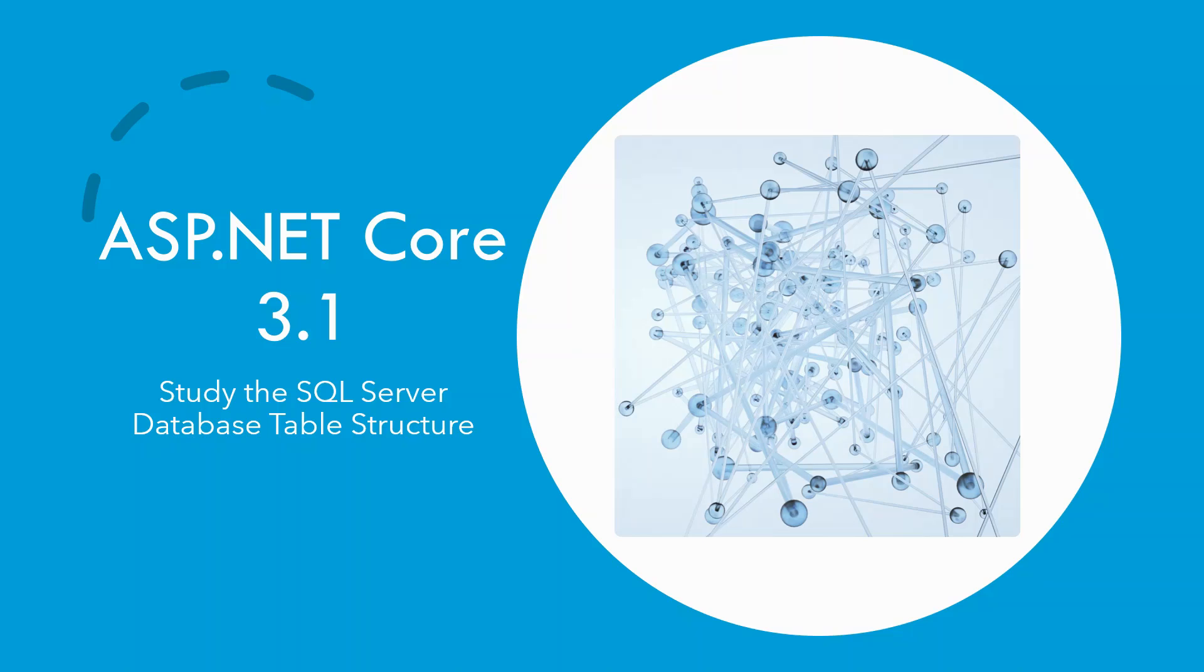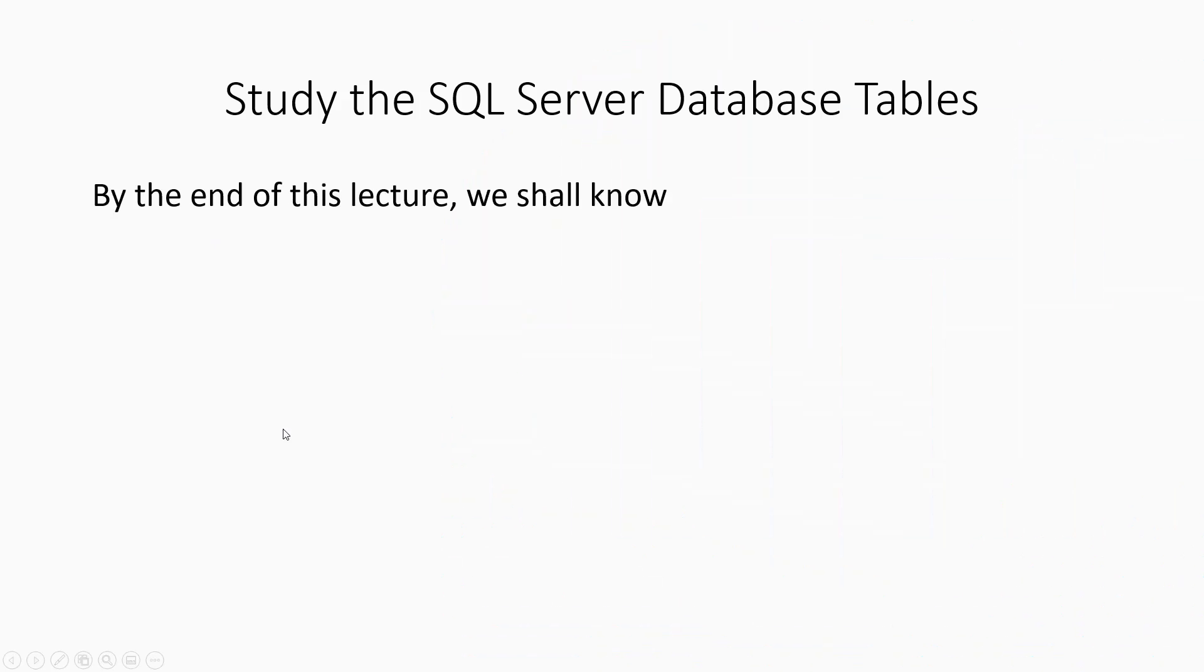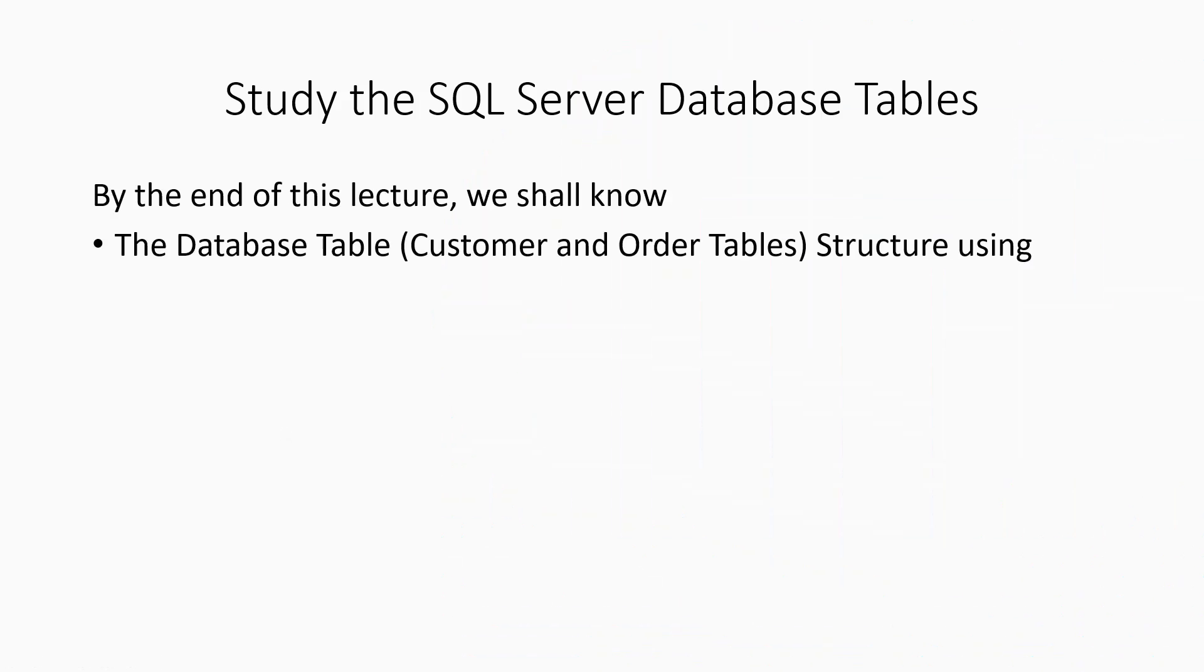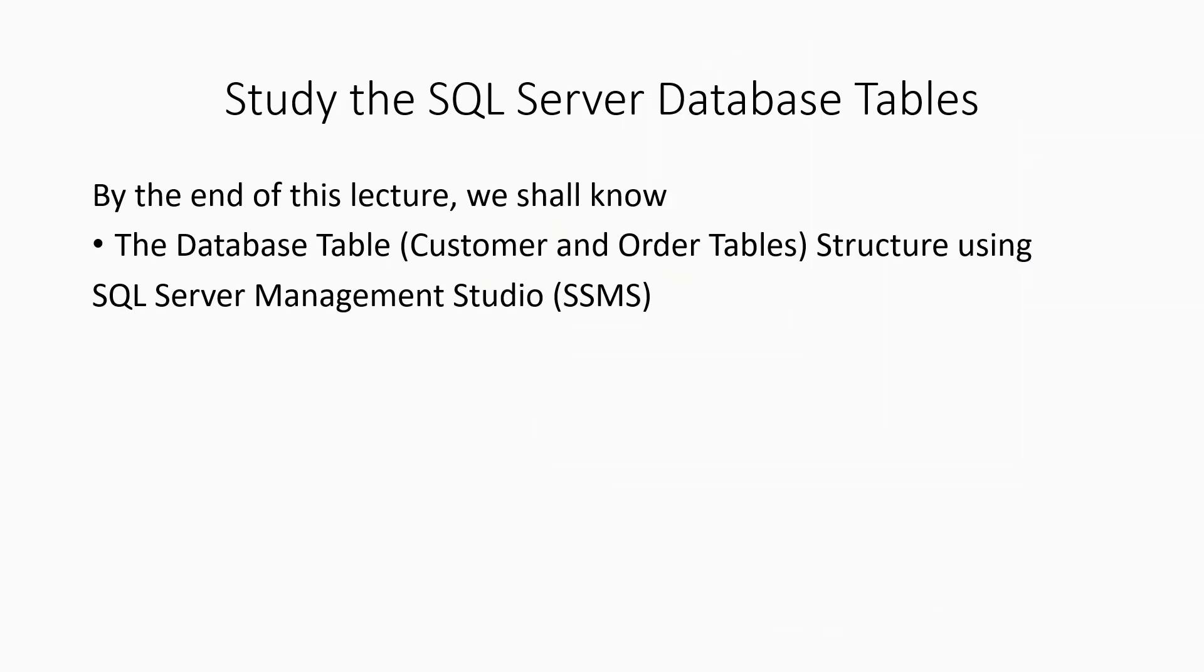Okay, let's switch over to studying the SQL Server database table structure. By the end of the lecture, we shall know the database table for customer and order table structure using SQL Server Management Studio SSMS. So I will be now switching over to the SSMS.